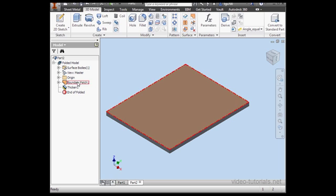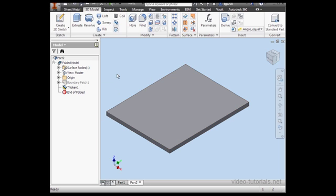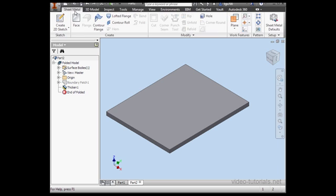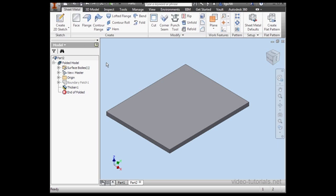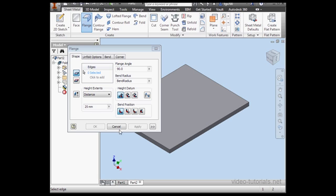We're going to play with this a little bit in this video. I'll leave 1 millimeter here and click OK. Now let's right click and hide this surface. Go back to the Sheet Metal tab. Activate the Flange command. Now let's try to select an edge. As you can see, nothing happens. Let's figure out why.